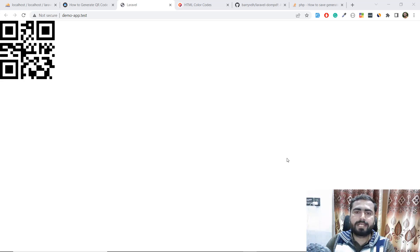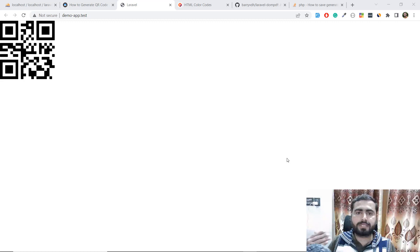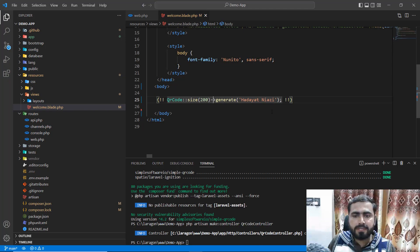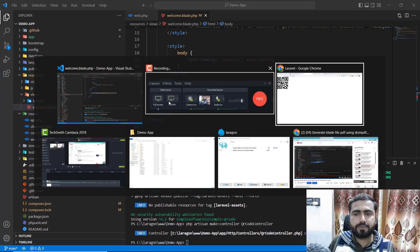Hello everyone, welcome back. In the previous video we were installing our QR code, and now it's time to save this QR code into our project. We are going to add this into the project and then append it on the PDF. So let's get started — here we are generating this out.